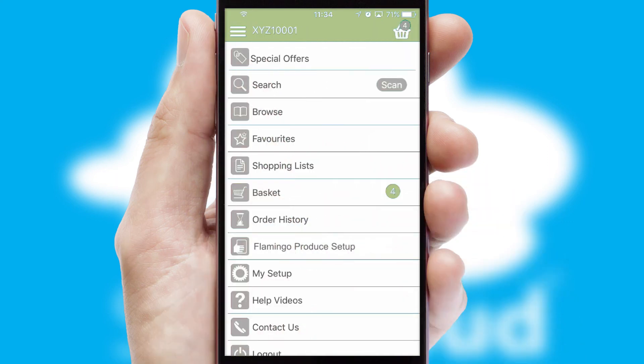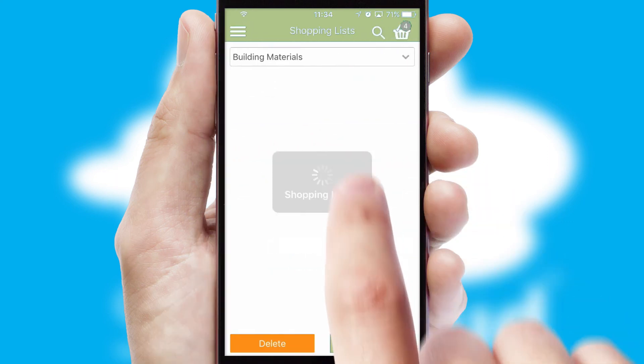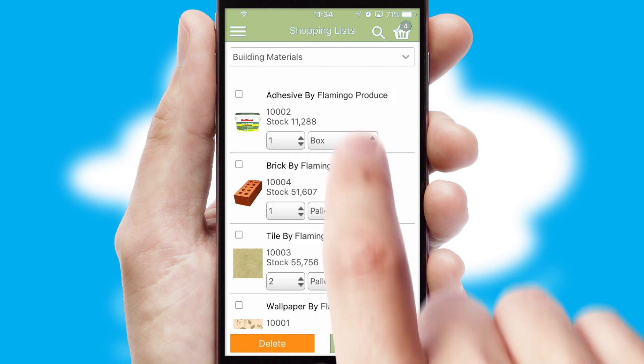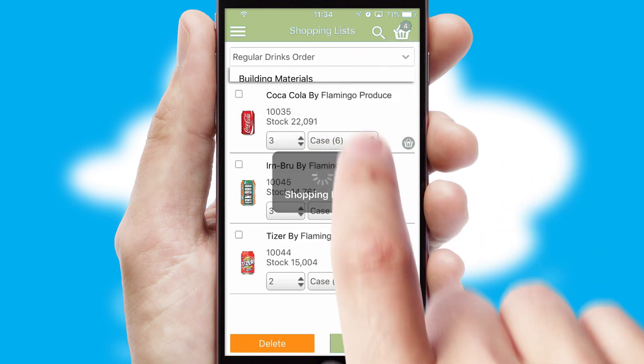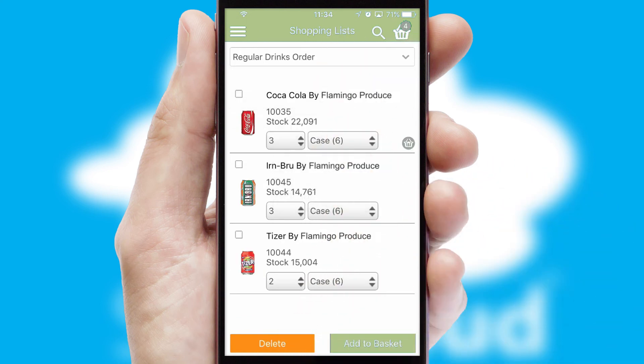Both suppliers and customers can set up and maintain shopping lists, often based on purchase history or recommended items.